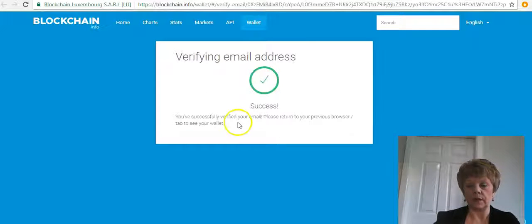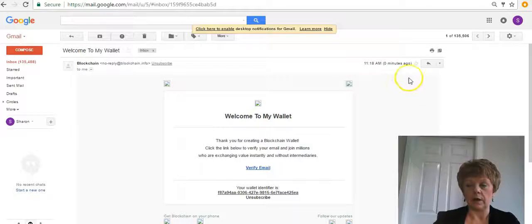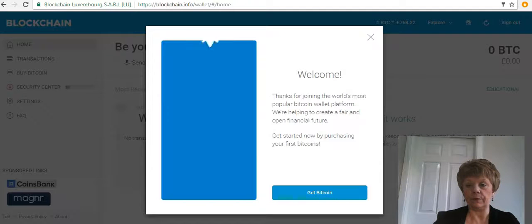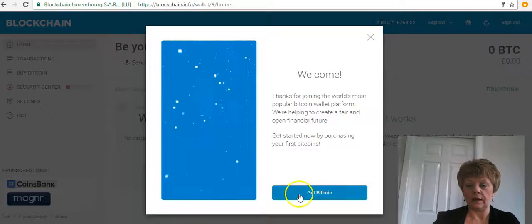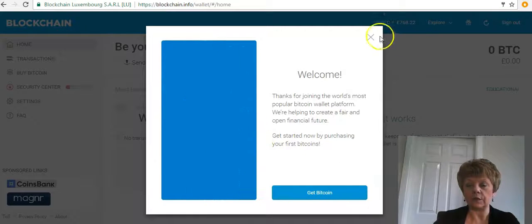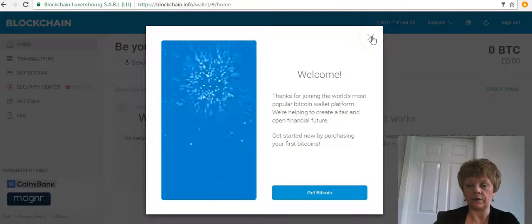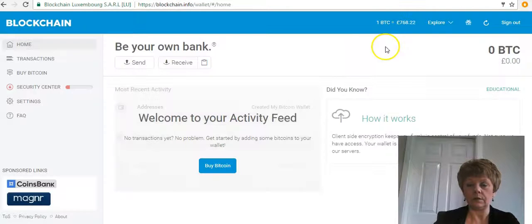Once that's okay, go back to the previous browser tab you had open. Here it's saying you can actually buy some bitcoins, but before we do that I just want to show you how to set up the rest of your account to make it more secure, so close that down.